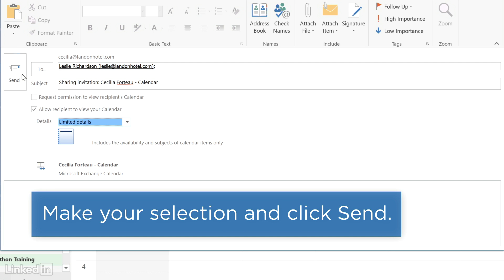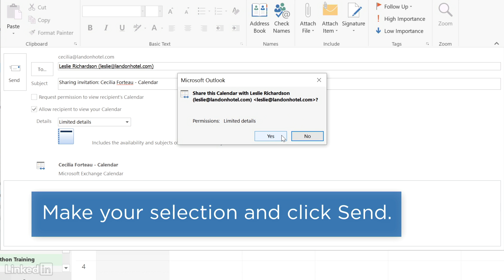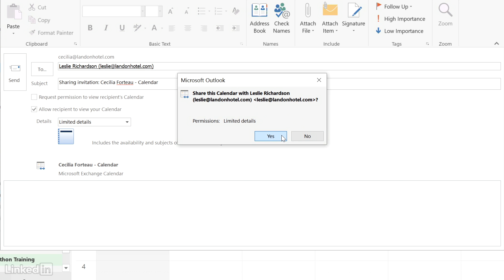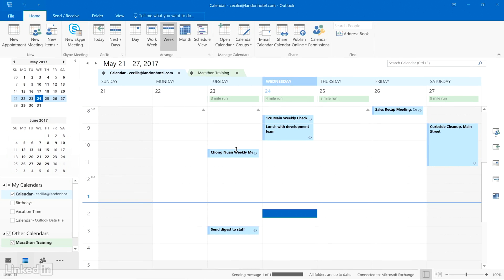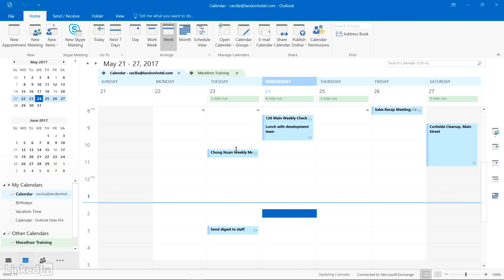Make your selection and click Send. Confirm the sending and your calendar invitation has been sent.